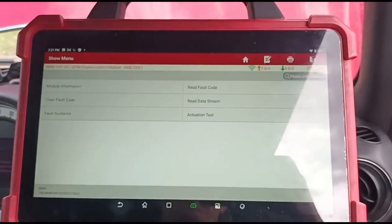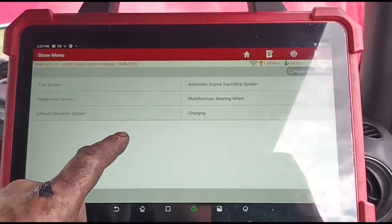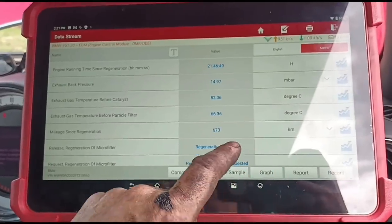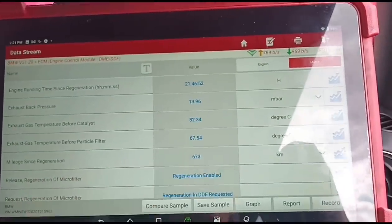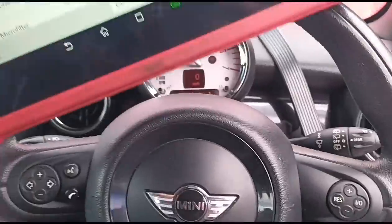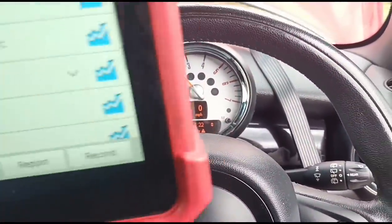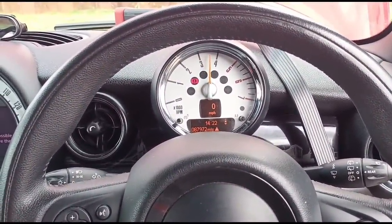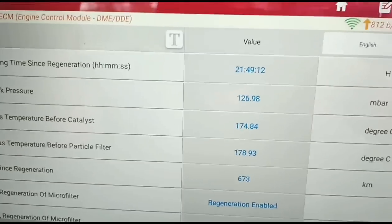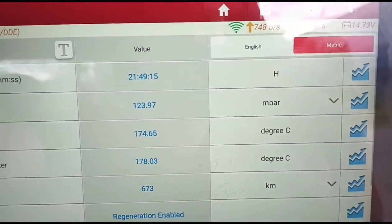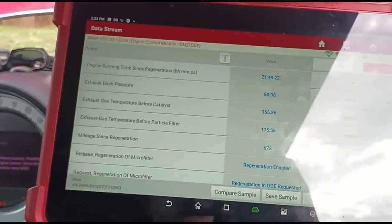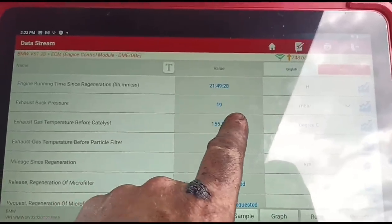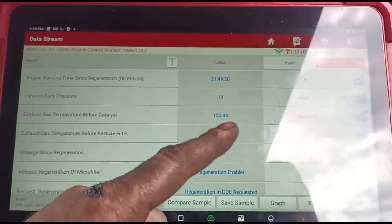Back in the car — we're going to go to data stream and exhaust emissions. Let's select all the rows to see what we have. We're sitting at about 15 millibars at idle — we'll accelerate it up. Sort of 125 millibars on revs, so we'll let it idle back down. Slightly high — that should be around 5 millibars at idle, and on revs maybe 50 to 60 millibars, so it's a little bit high.